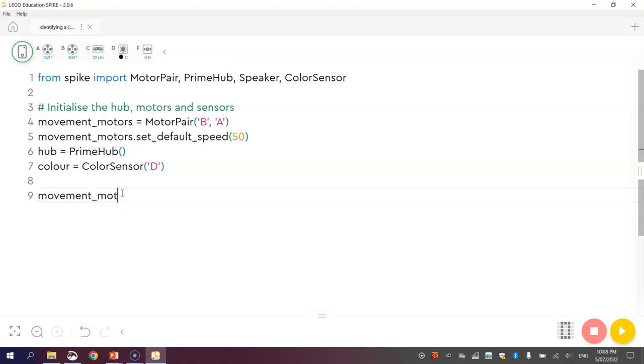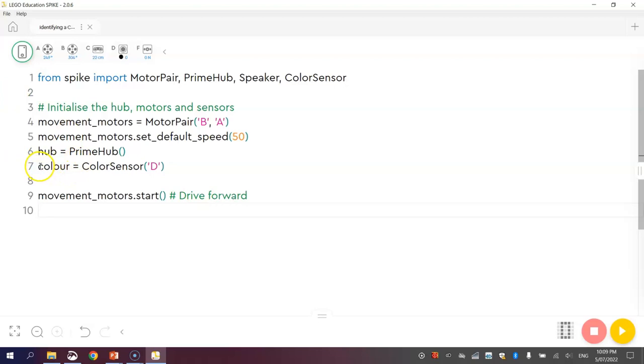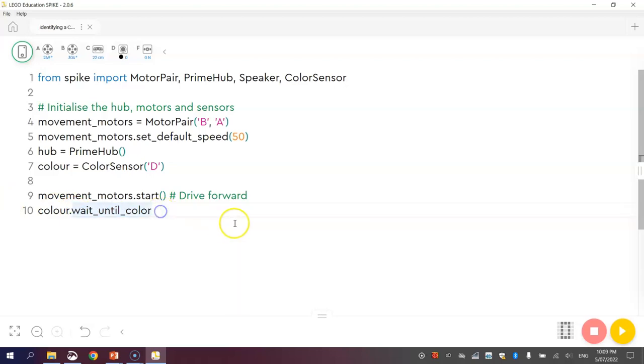Let's start by writing movement motors dot start bracket bracket. That will just get our robot driving forward. Because it's just going to keep driving forward forever until something happens, until we tell it to stop. The only time I want our robot to stop moving is if it spots the color red beneath it with the color sensor. So what we're going to do is we're going to call up our color sensor, which we gave the name color. We're going to write in a function called wait until color, spelled the American way. This function means that our code is going to keep running until it spots a color with the color sensor, and that color is going to be red today. When it spots the color red, our next line of code will tell the robot what to do. We're simply going to make him stop to begin with. Movement motors dot stop bracket bracket.